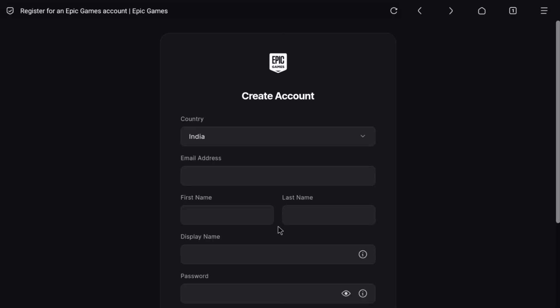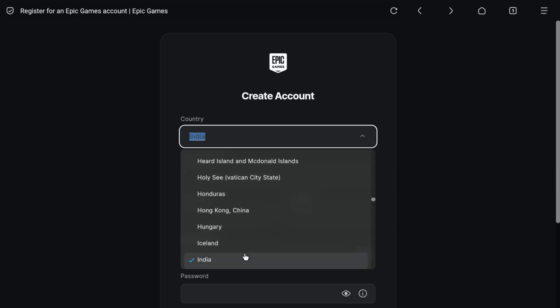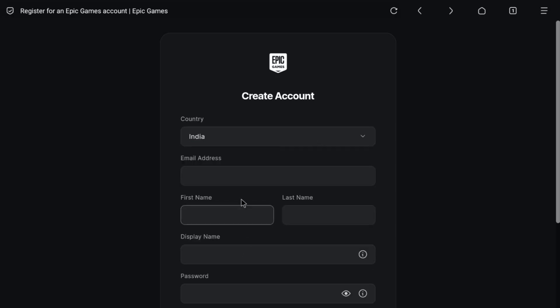Now you will be on the Epic Games sign up page. First you have to select your country if it is not selected, then under it enter your email address.